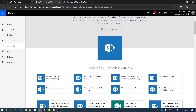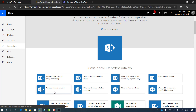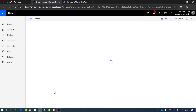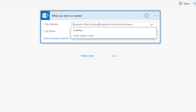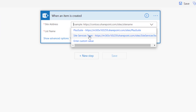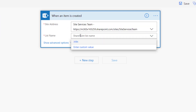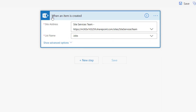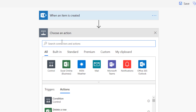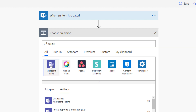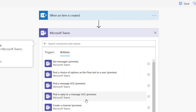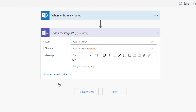I just want to show you how little code there is here. It says 'when an item is created', then we set the site address — that's the site services team — and the list, which is 'jobs'. You can see it only allows me to select things I have access to. So when an item is created in the site services team in the jobs list, what's the action? The action is going to be in Teams, so I click Teams.